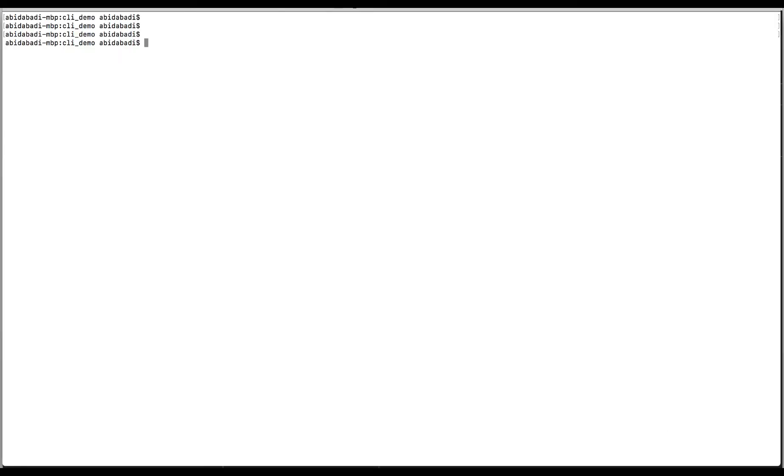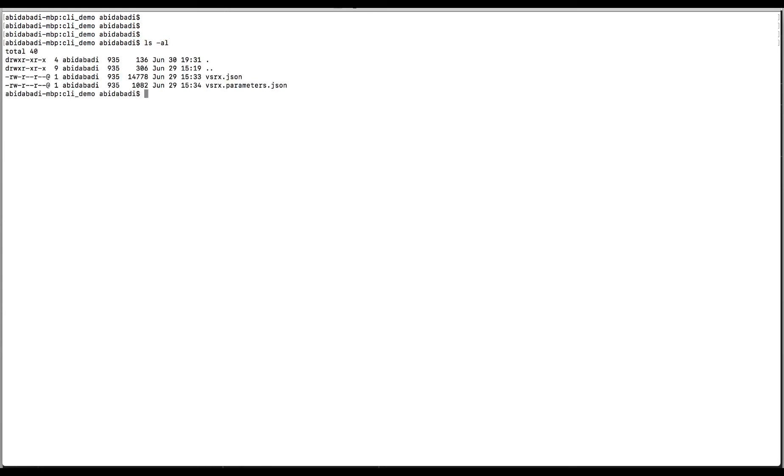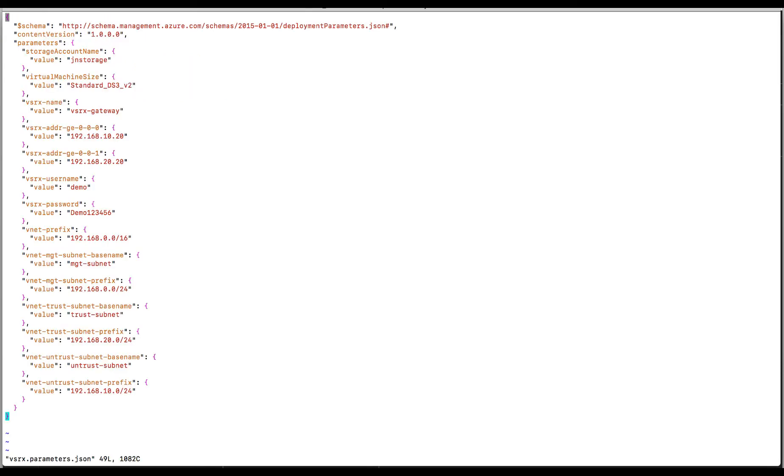Now, let's jump right in. To create this deployment, we need two JSON files. First, the parameters file. I can specify values for parameters listed here, such as the storage account name, virtual machine size, host name, etc. Please note that ds3v2 is the only VM size that VSRX currently supports.